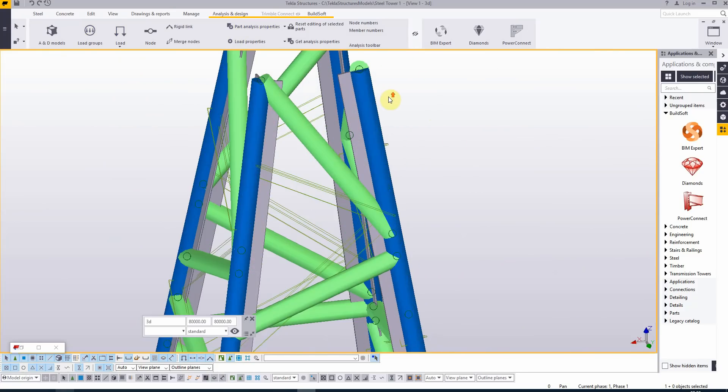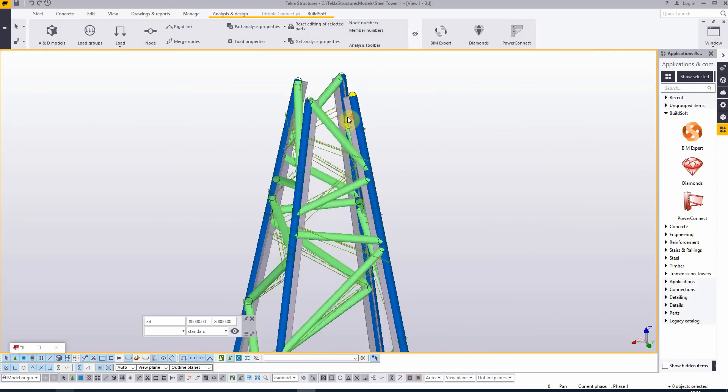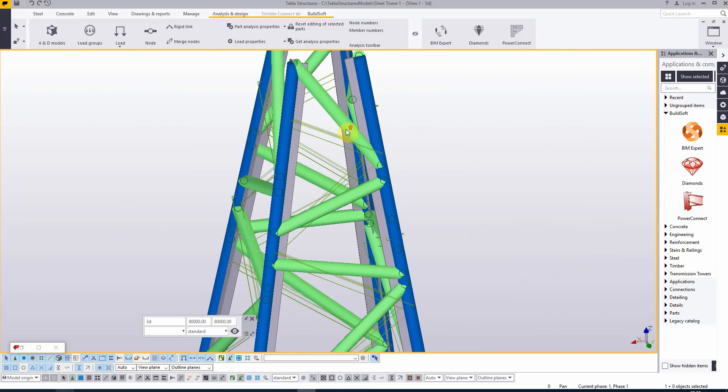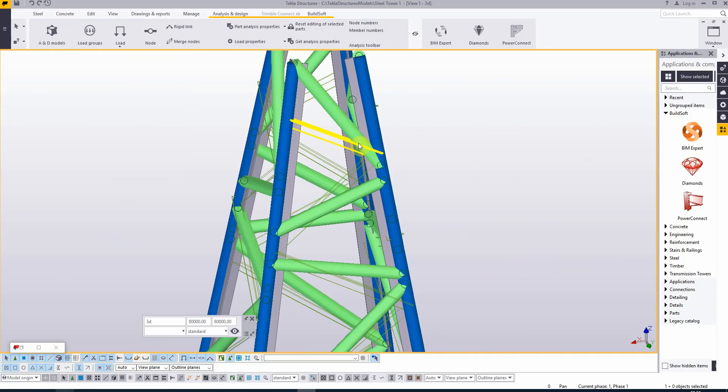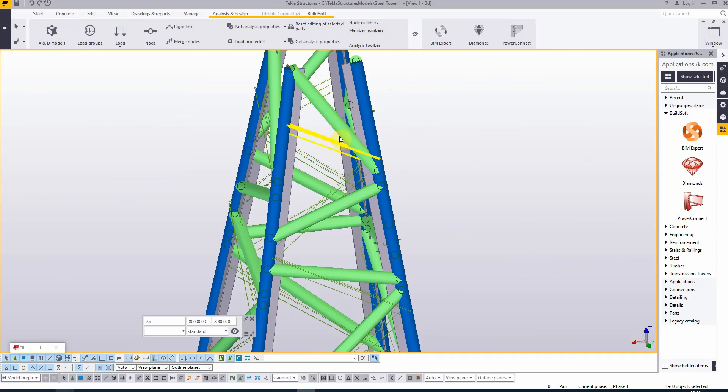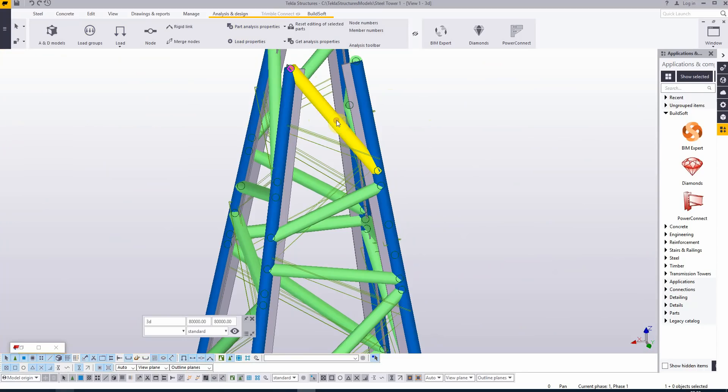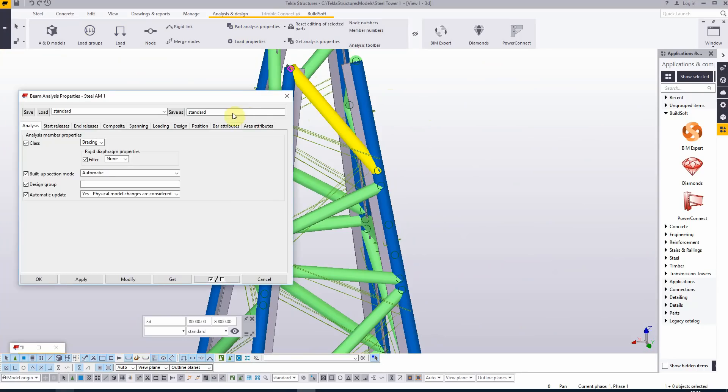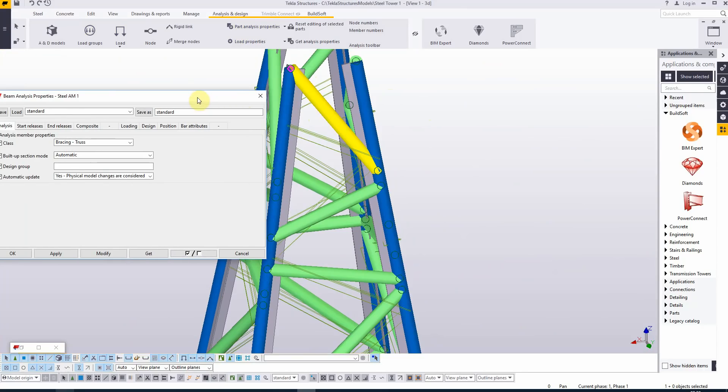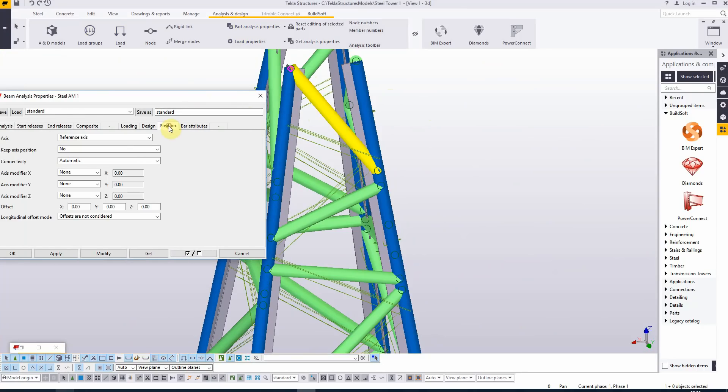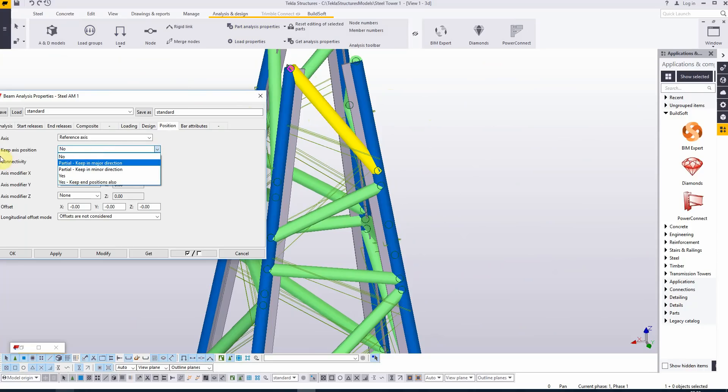So here for the top, you see there is a lot of difference between the original axis of the profile and the analysis bar. In this case, you could choose to move the analysis bar to the original position. So how do we fix this? Well, we double click the analysis bar and I would say that the position, the keep axis position, is to yes.